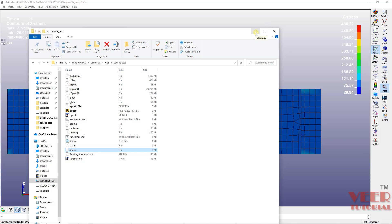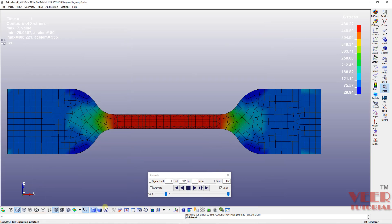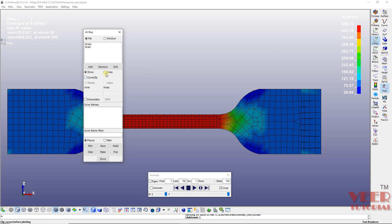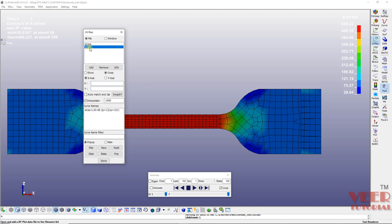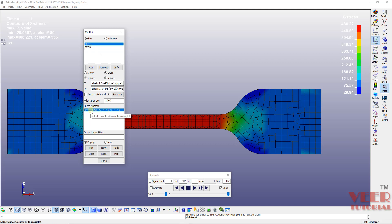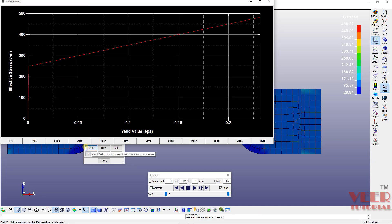If you go to the folder we now have two plots — one for strain and one for stress. Now I'm going to combine both plots. Click Done, then go to XY Plot. Select Cross here; it will automatically show stress and strain. In X, select strain, and in Y make sure Y is highlighted and select stress. Click Plot — now we have a curve between plastic strain and effective stress.